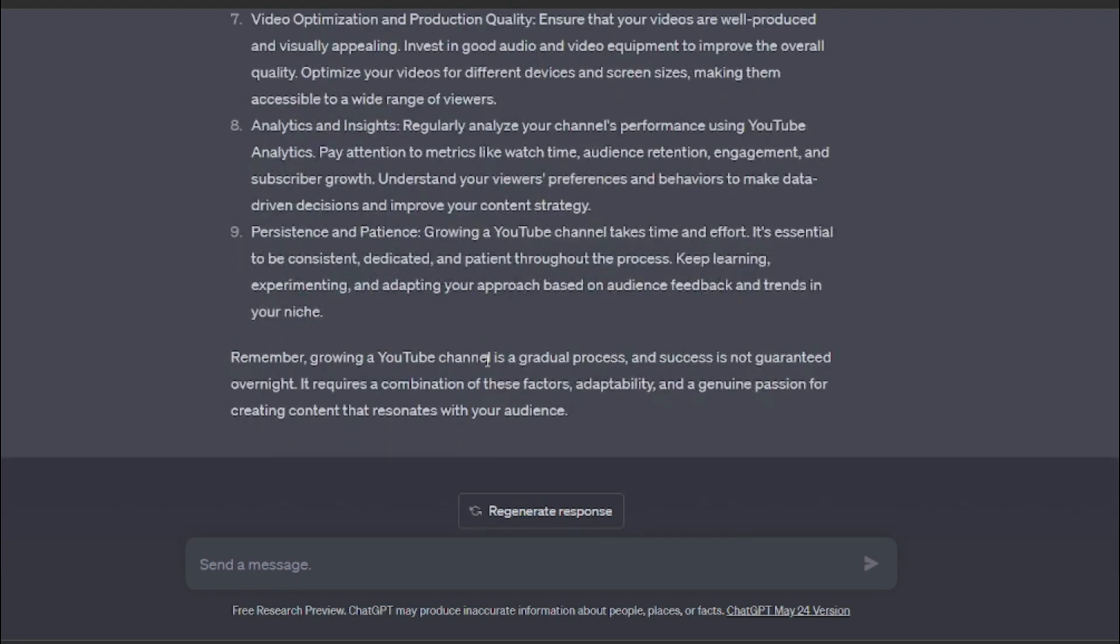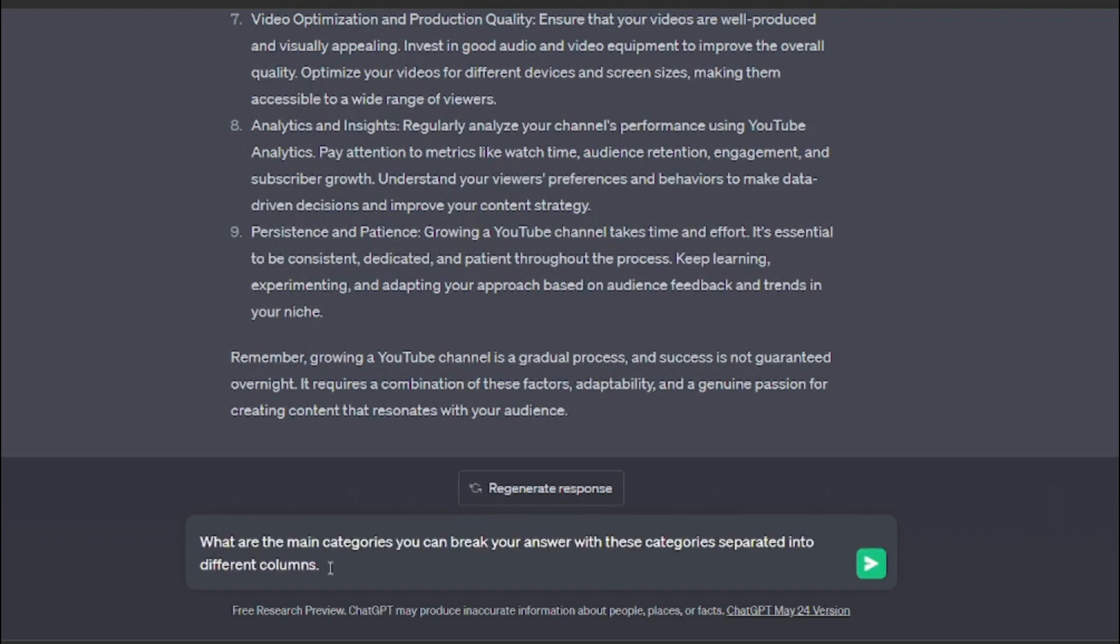I'm just going to insert my next prompt right here which was in our formula. I'm going to ask it what are the main categories you can rate your answer with, these categories separated into different columns. So I want ChatGPT to separate all of these into different columns so it will be easy for us to understand.